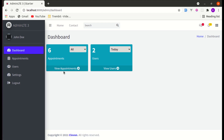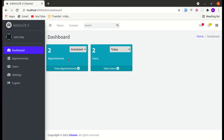Instead of just displaying a total appointments count and total users count, let's make it more interactive by using filters. Let me show you the demo of what we are going to build. We are displaying all appointments count and can filter this count based on the status — for example, scheduled appointments. And I am not writing any JavaScript to do this; all of this is done through Livewire and we are not refreshing the page.